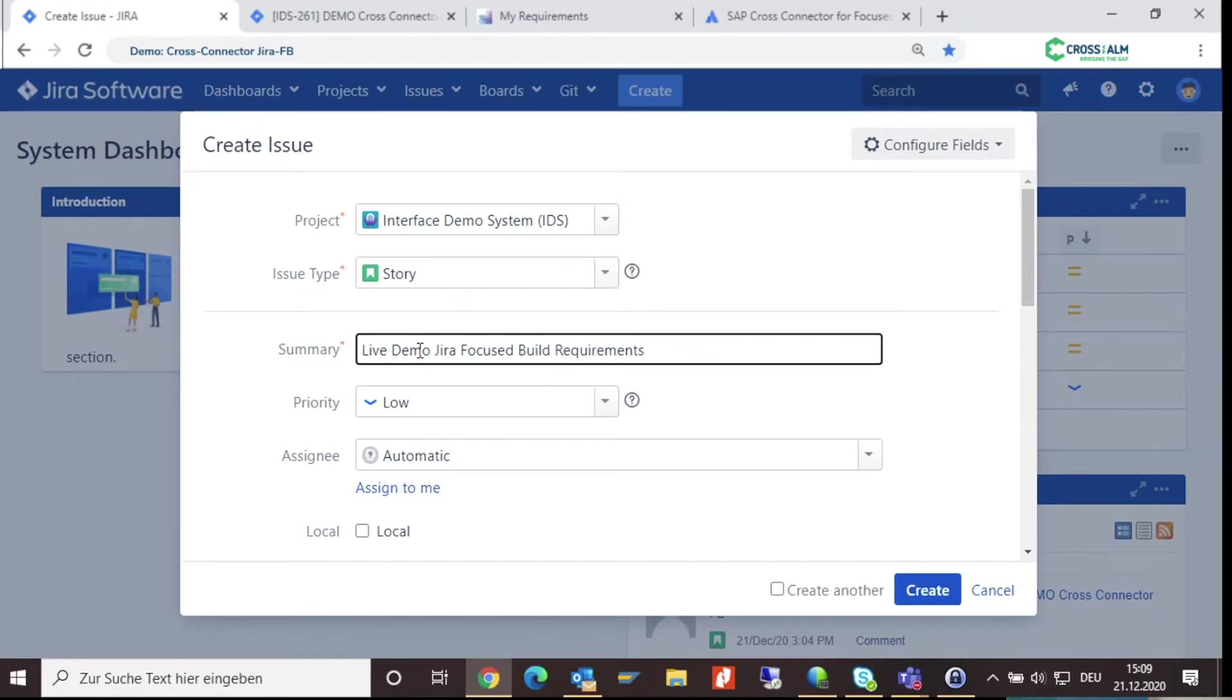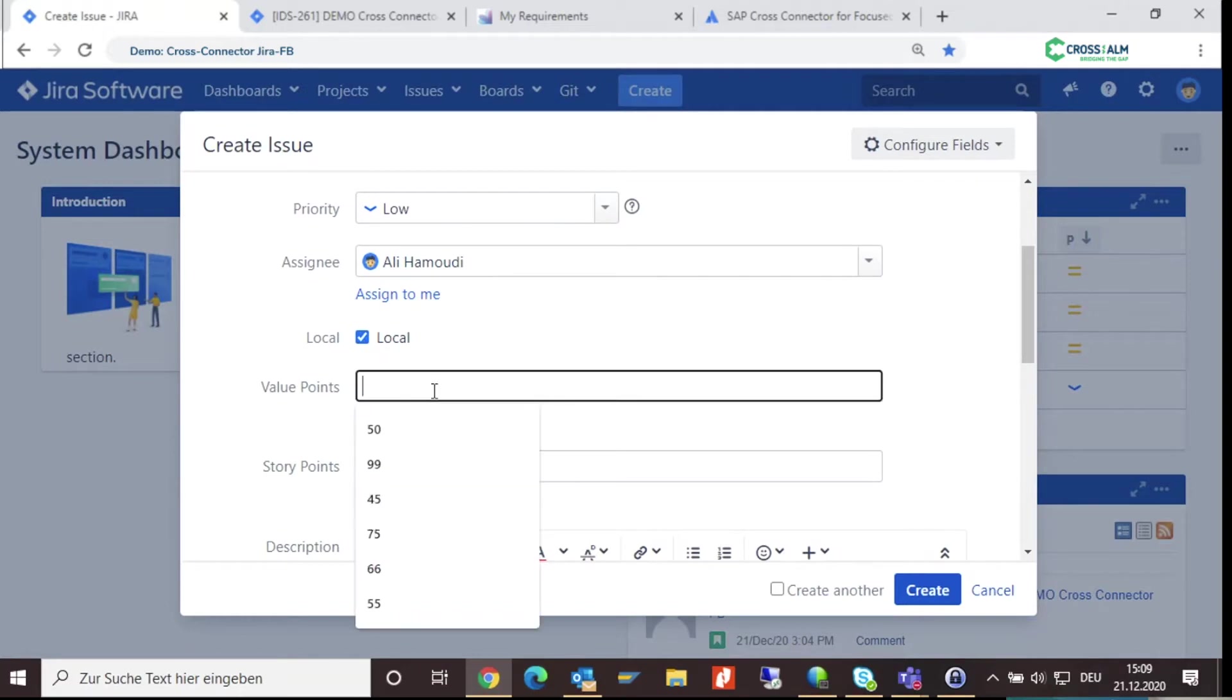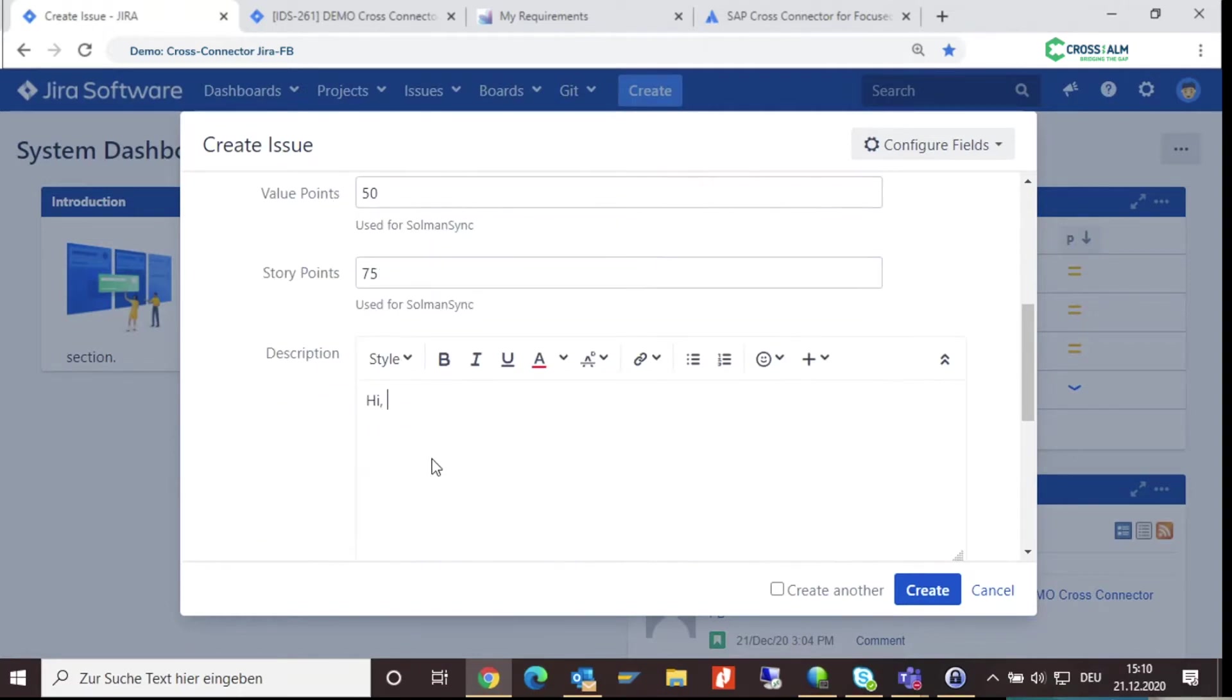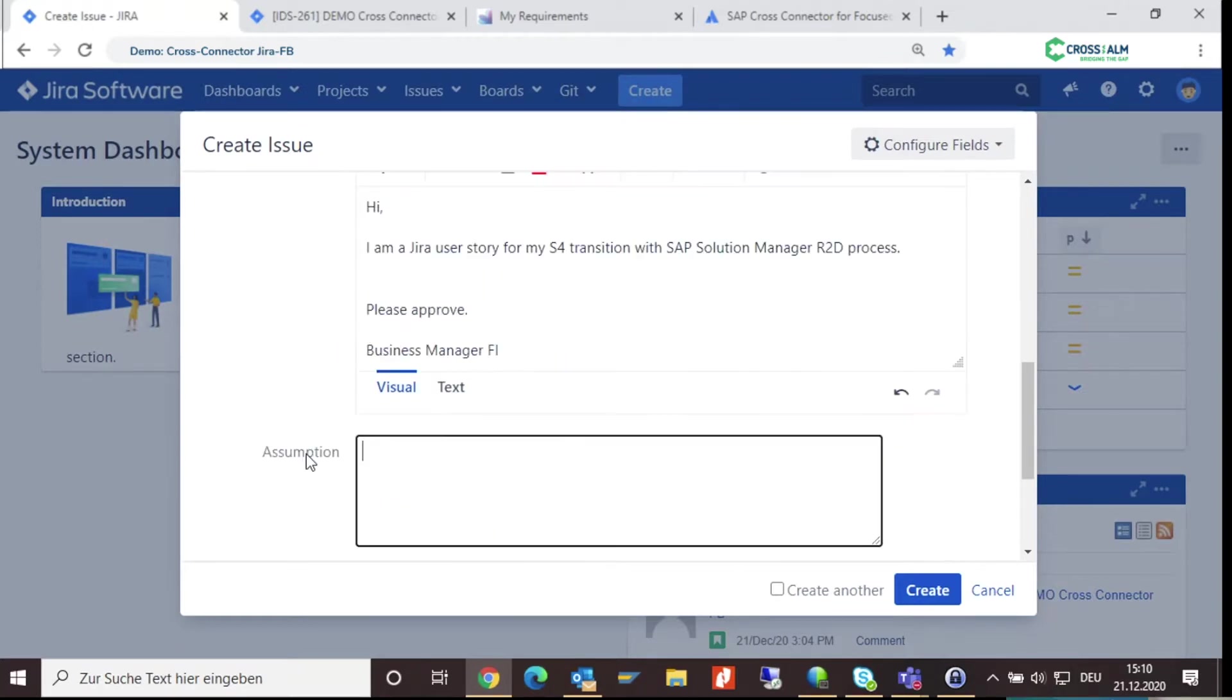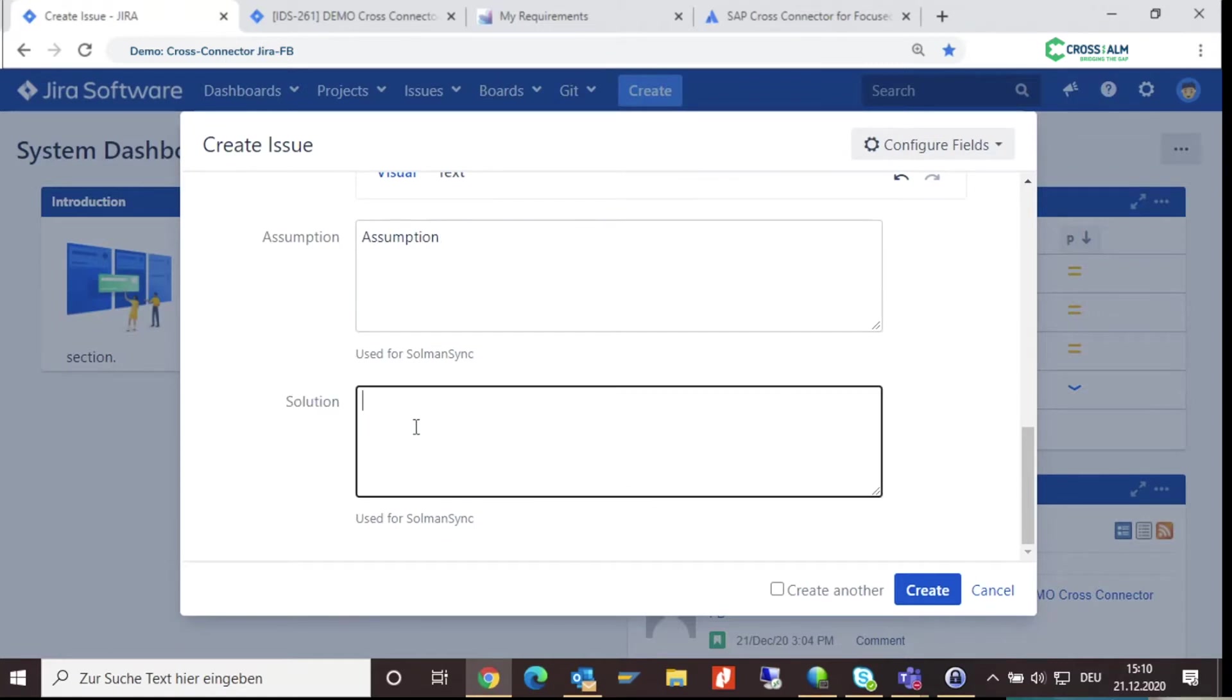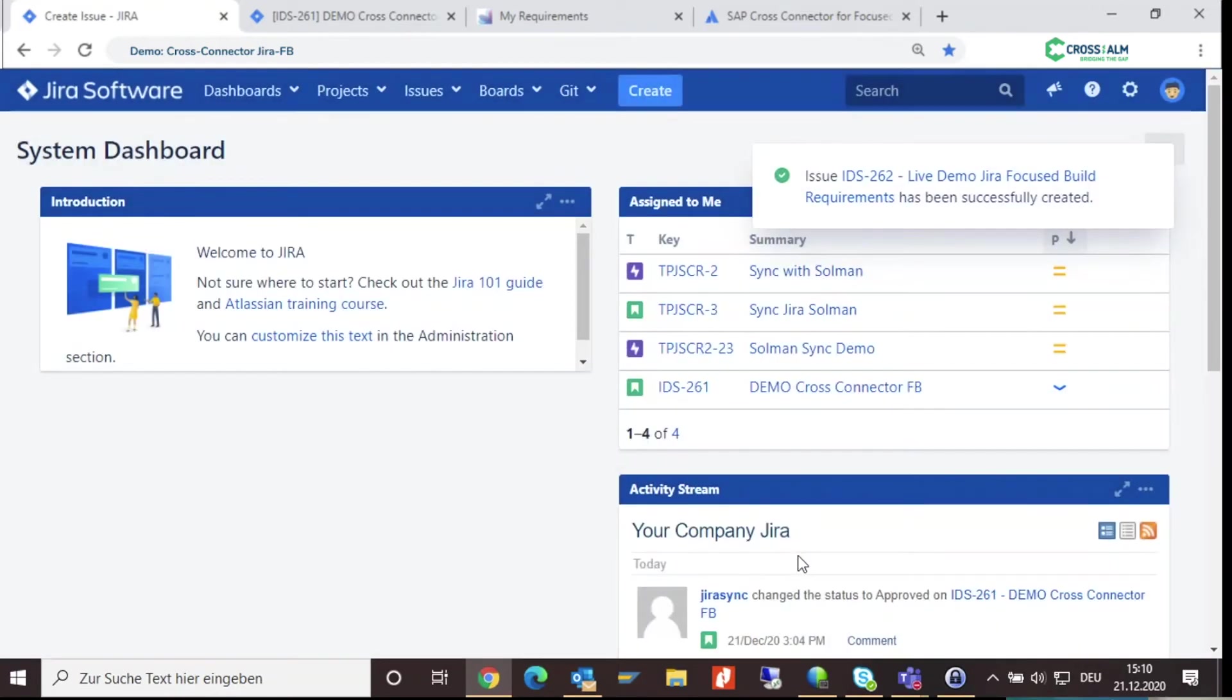Enter your value and story points that are used for Solman synchronization. Also, the description shouldn't be missing. Because of our cross connector, you also have additional Solman-specific fields to fill in before, such as value points, story points, assumptions, and solution.